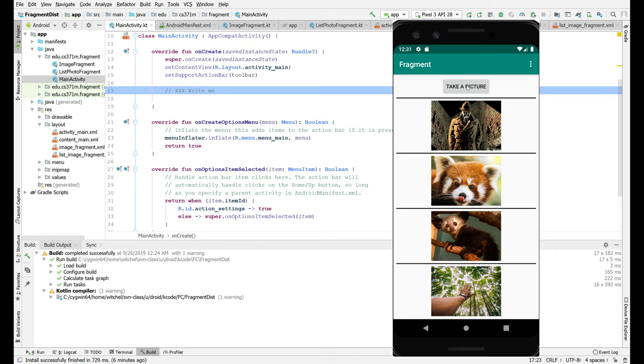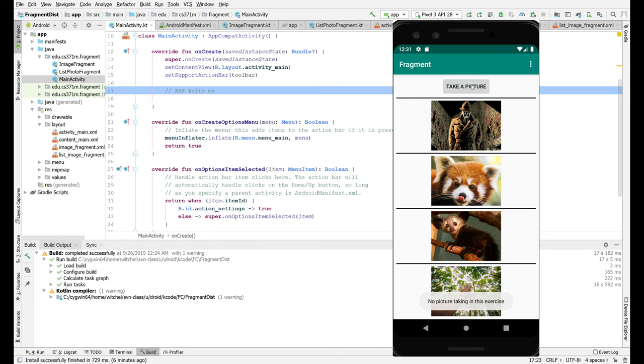So first of all it says take a picture and if you click that you get a toast. It says no picture taking in this exercise. That is for somewhat complicated reasons. I used to take a picture but the way that is done has gotten a little more complicated so we're not going to do it.